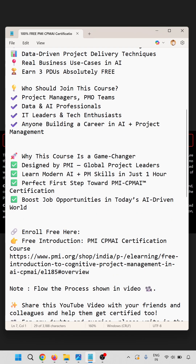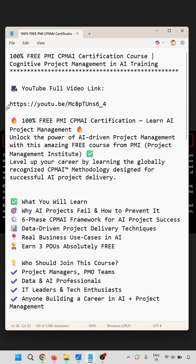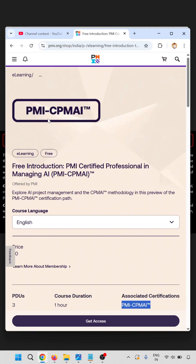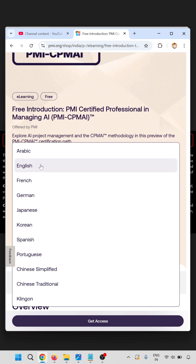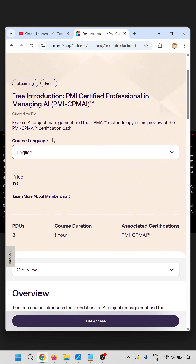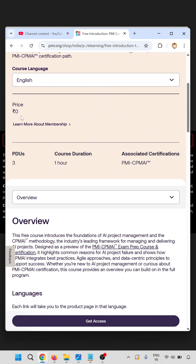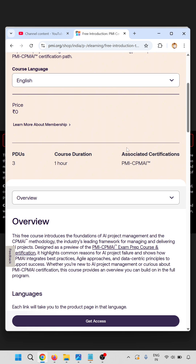The course URL and the full video URL on YouTube are provided. When you open the URL you'll find the PMI CPMI free course. It is available in English and multiple languages — you can change to your preferred language. The price is free, it includes three PDUs, the course duration is one hour, and the associate certification awarded is PMI CPMI.